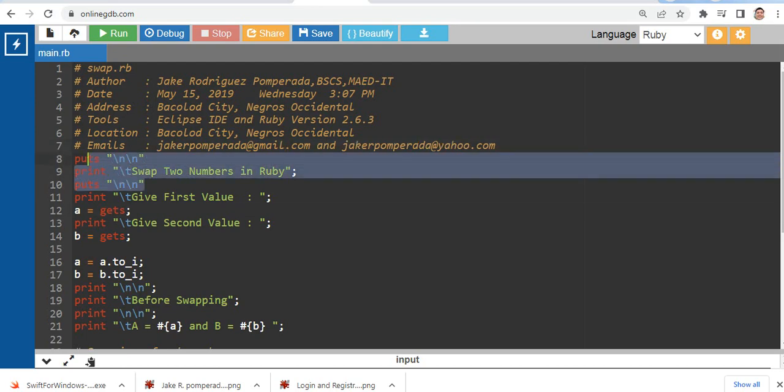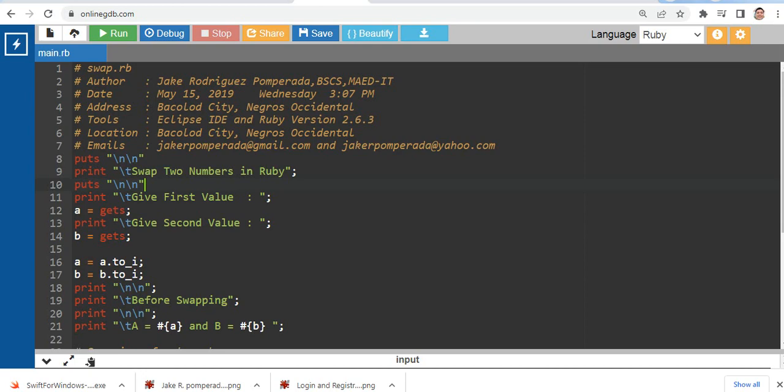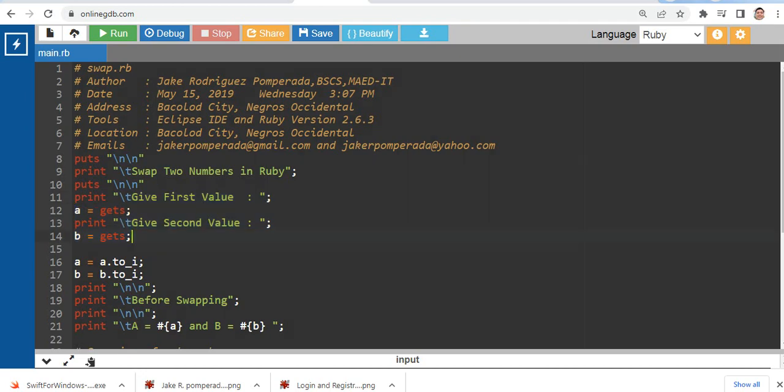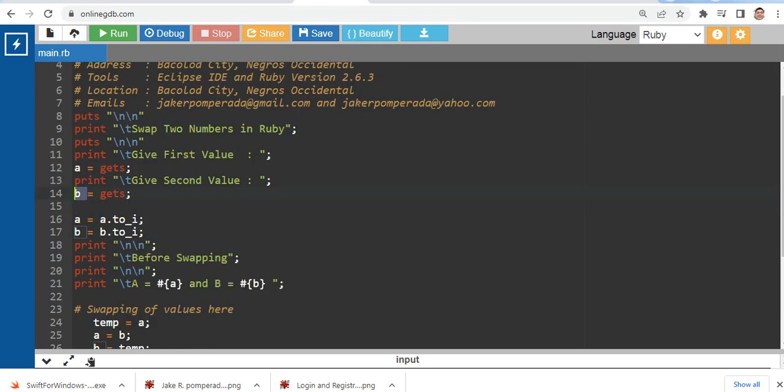So swap.rb. We have several comments here. The title of program swap two numbers in Ruby. Puts new line. In this line of code, line 11 and 14, we are asking the user to give first value that will be stored in our variable a, second value that will be stored in variable b.